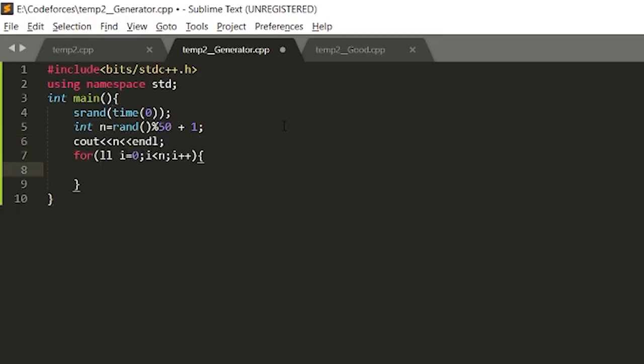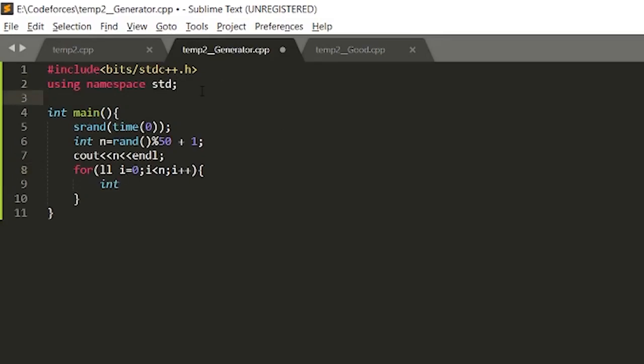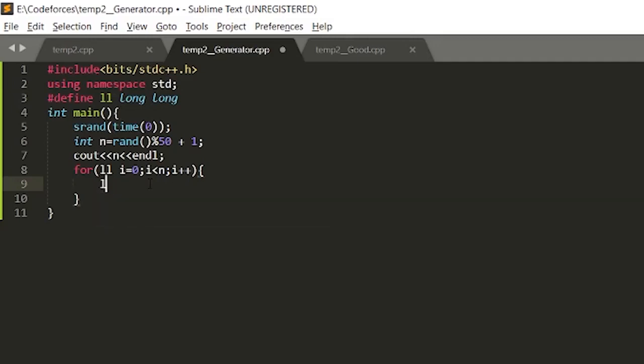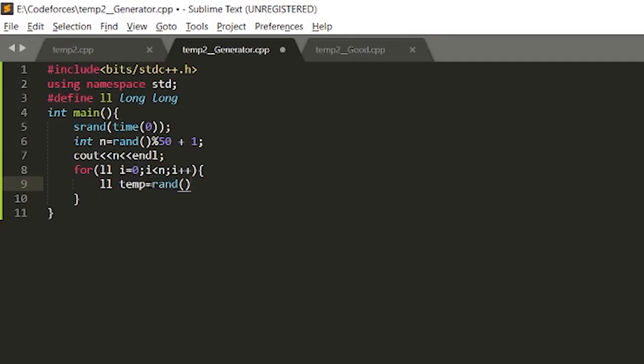Let's just make some temp. I have a habit of writing ll again and again, so let's just define temp equals to rand percent thousand plus one, and then print it. So this is my generator program, this will generate input.